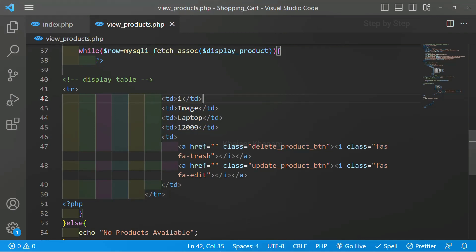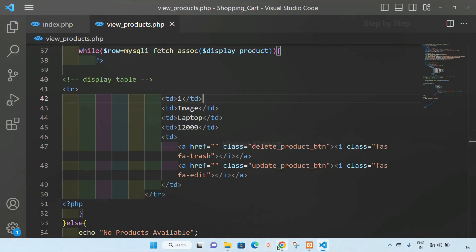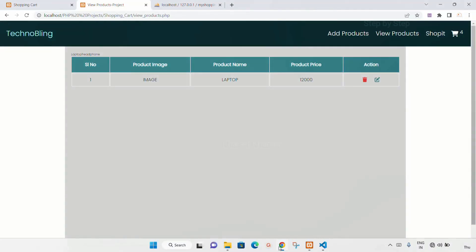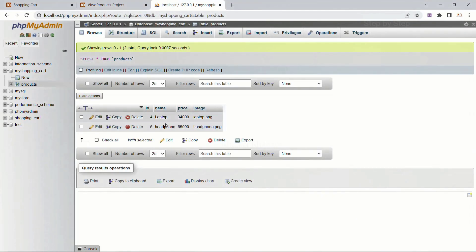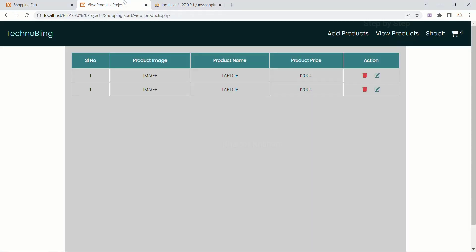Now I will save this. If I just refresh, you can see two times I am having this row, which means I am having two records inside the database. So two times I am having this row.